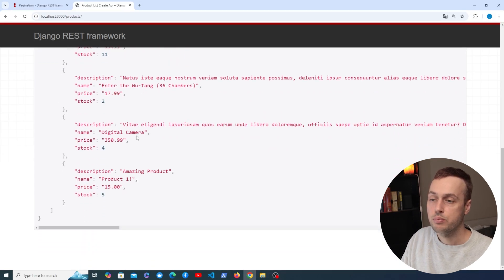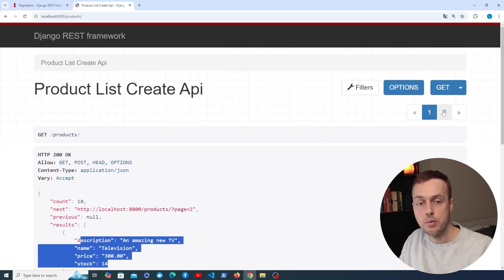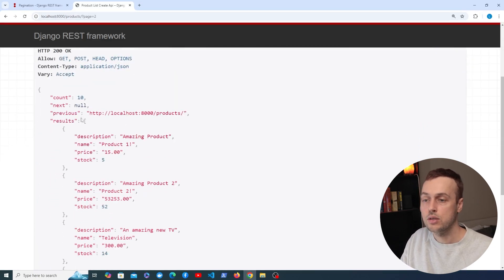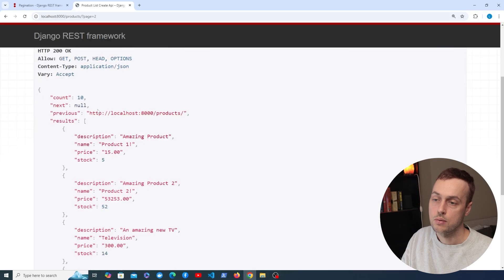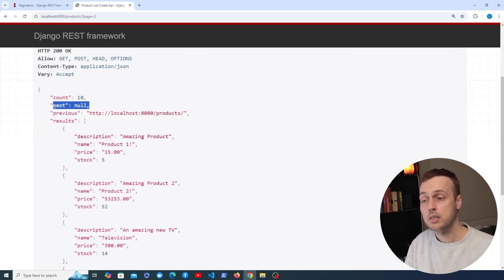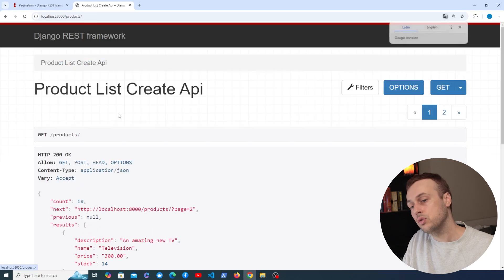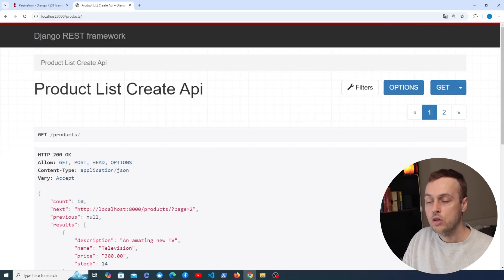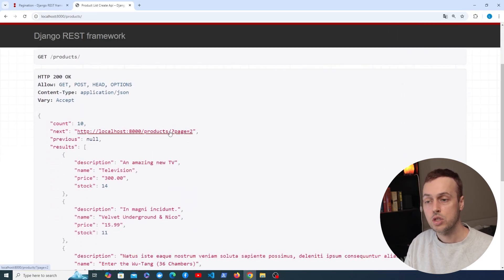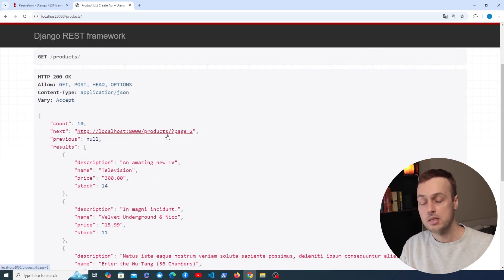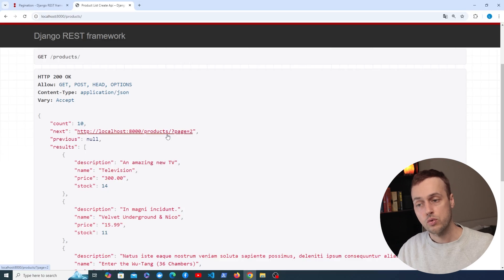We now have only five products per page and on the browsable API we have pagination links. Clicking page 2 takes us to the second page — next is set to null because it's the last page, and we have a link back to the previous response. It's very useful to have these links in the response because your API client in Python or any other language can just access these links and send subsequent requests to get the next page of data.